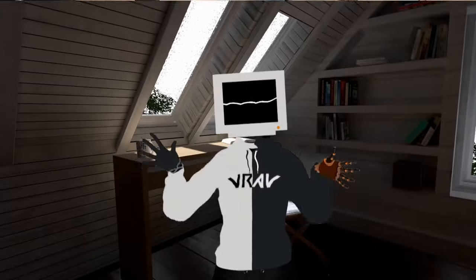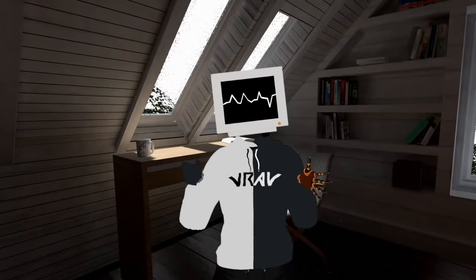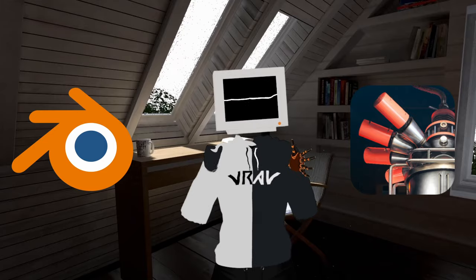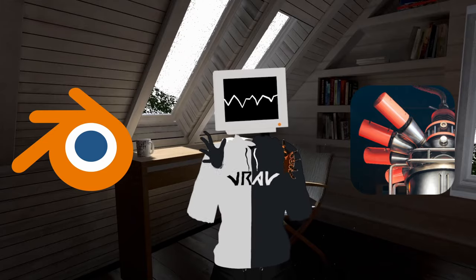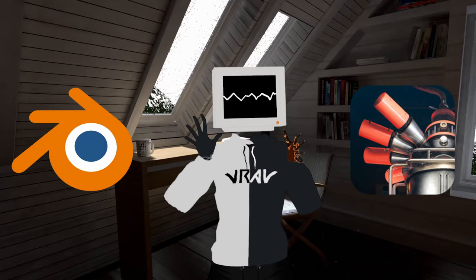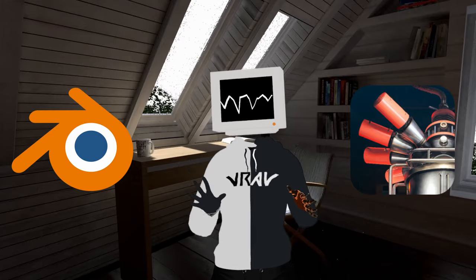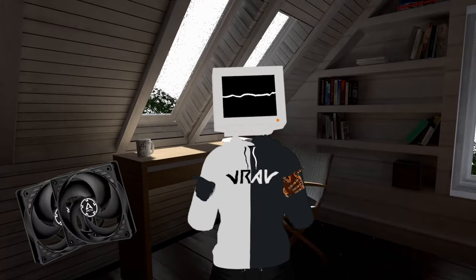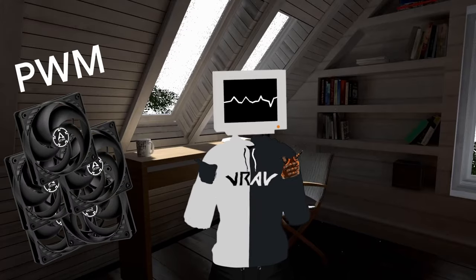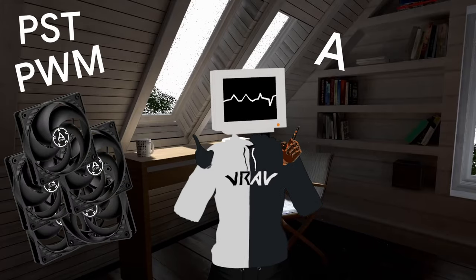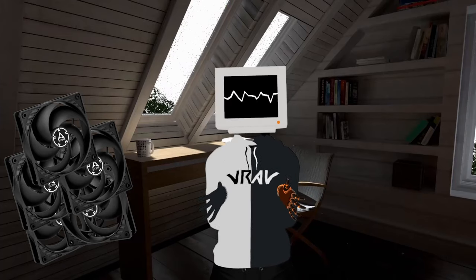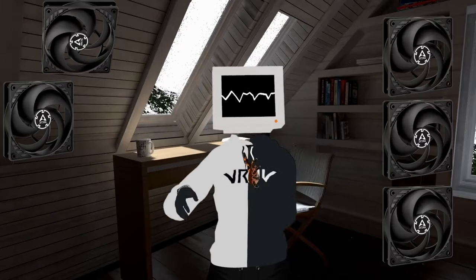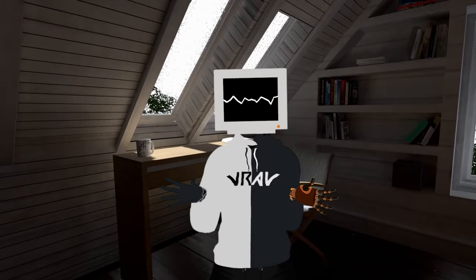For the benchmarks, I used a mixture of Blender Classroom and Unigine's Heaven benchmark to have a very heavy but realistic and constant workload. I also have to specify that I have five P12 PWM PST Arctic fans, three on the front and two on the back.